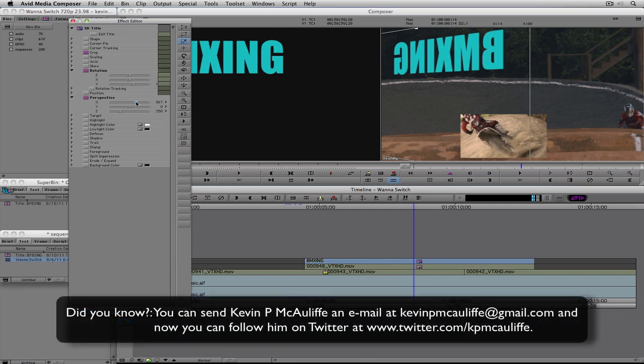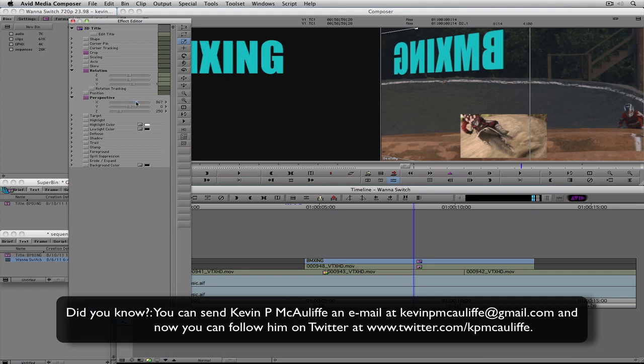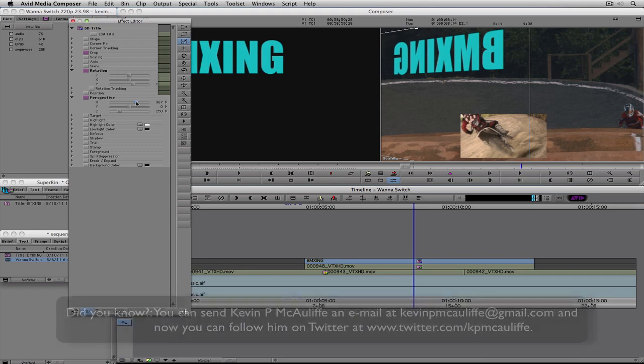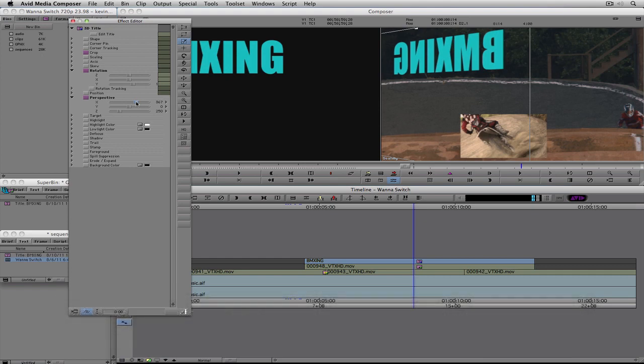I hope this basic look at effects and titling inside of Media Composer has given you the confidence to get in and start creating not only basic effects but to take what I've shown you — especially using 3D Warp — to create some very complex and cool animations to wow your client. If you have any questions, comments, or tutorial requests, feel free to send them to me at kevinpmcauliffe@gmail.com. This has been Kevin P. McAuliffe — thanks a lot for watching.